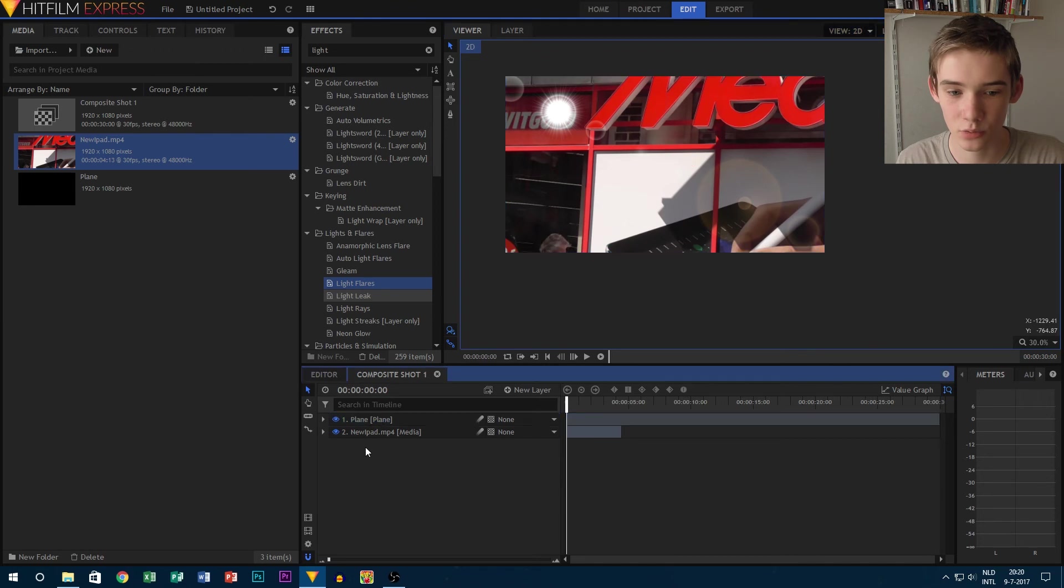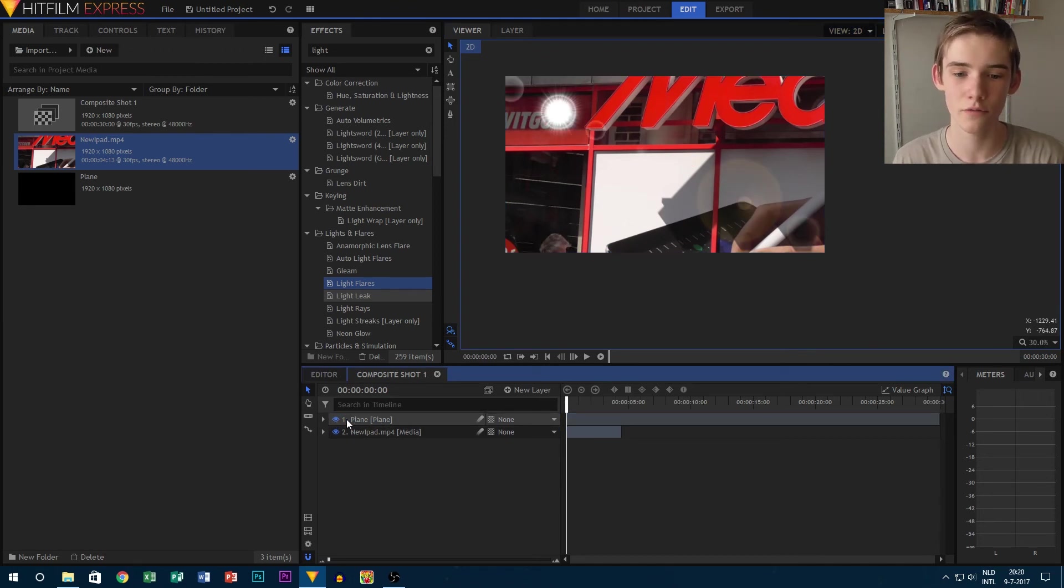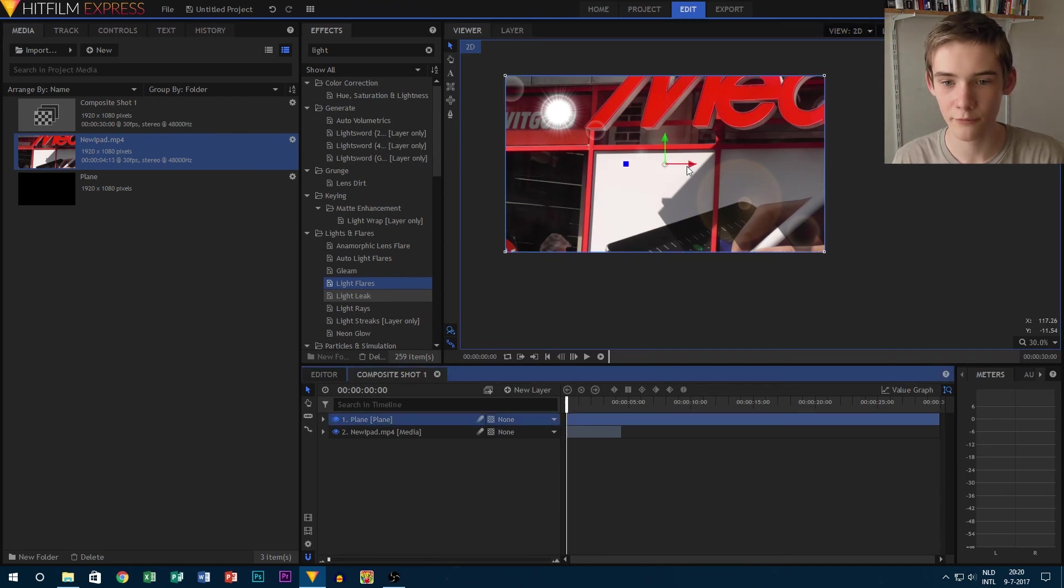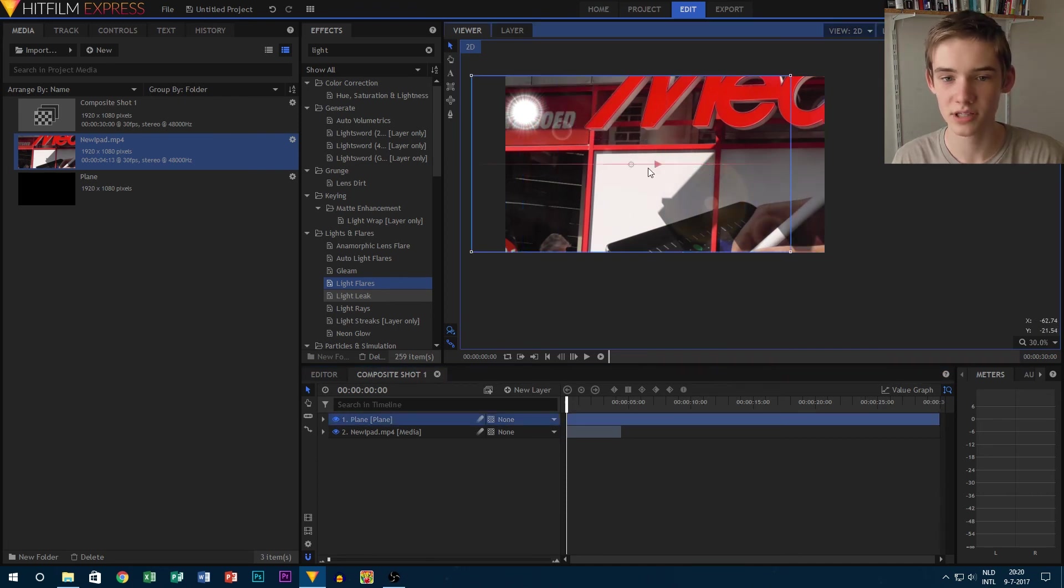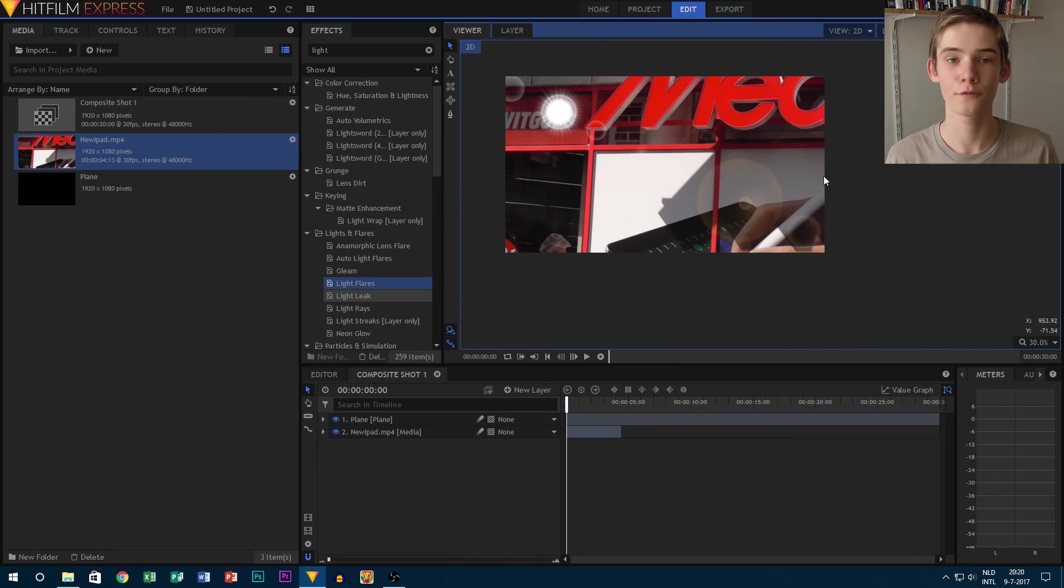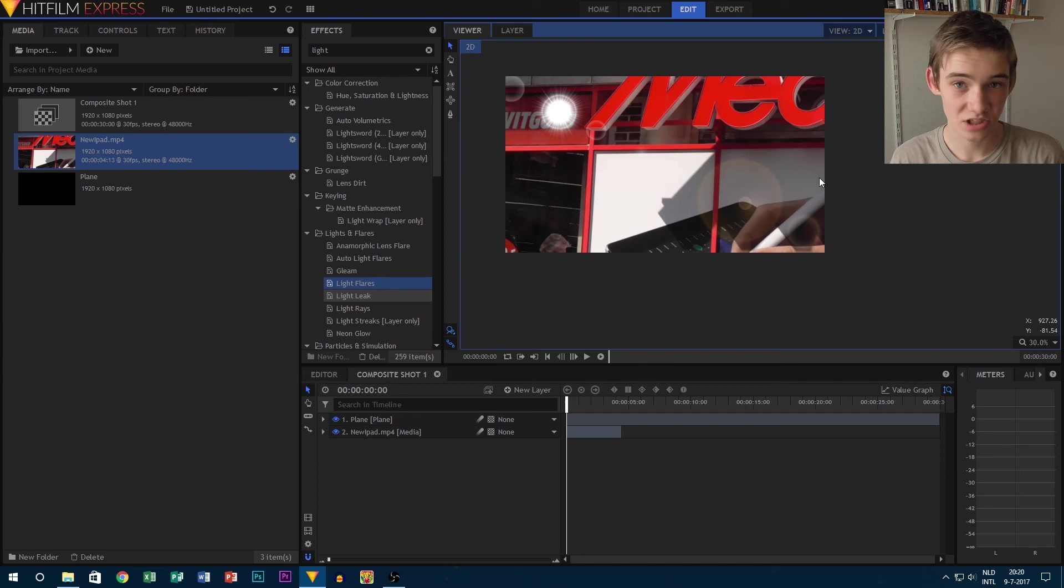Because now we can actually turn off the effect itself. We can move it if we want to instead of moving the whole footage layer. So that's useful for it.